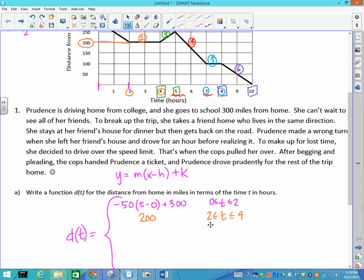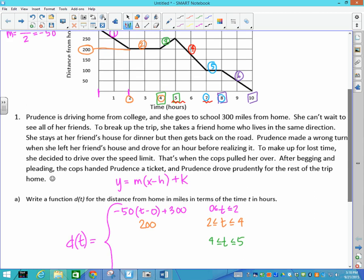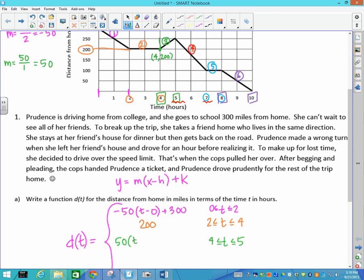The third piece goes between t = 4 and t = 5. My slope this time is up 50 because I'm going up, and the time difference from 4 to 5 is one, so my speed is 50. It does not go through (0,0), so I pick the point (4, 200). That gives the equation 50(t − 4) + 200 for this piece.